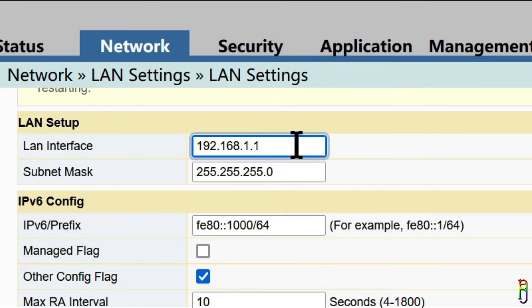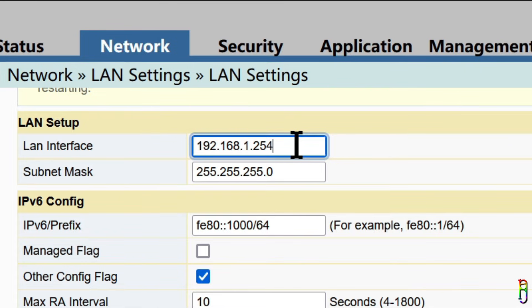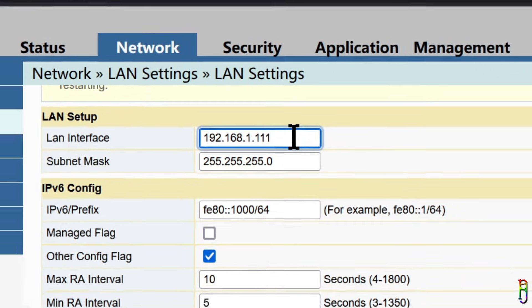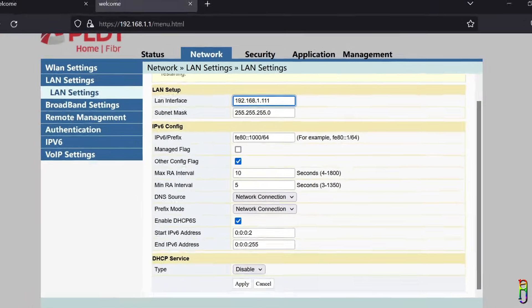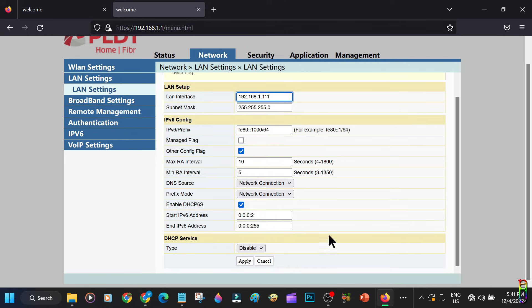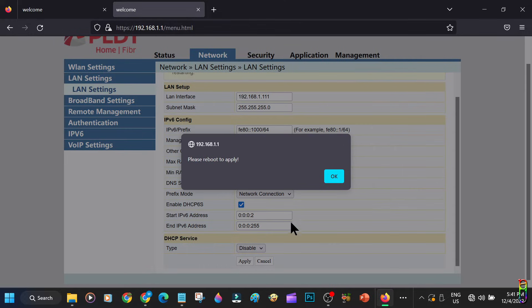But this number should be unique within your network, and since auto assignment of IP starts at the lower numbers, I suggest putting in a high number here, maybe more than 100 and up. Let's try 111, then click the apply button.